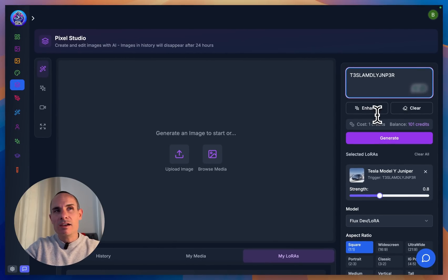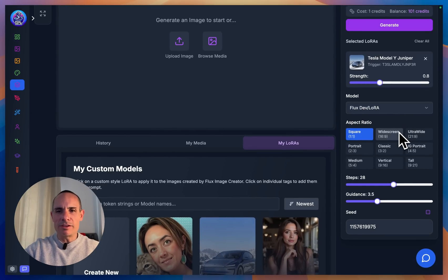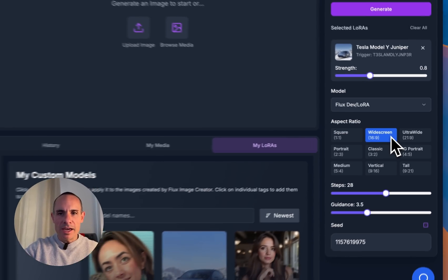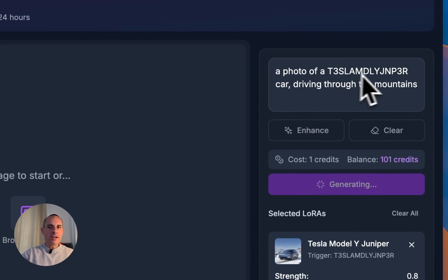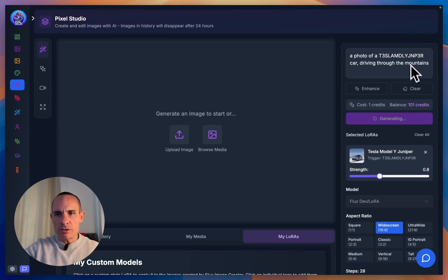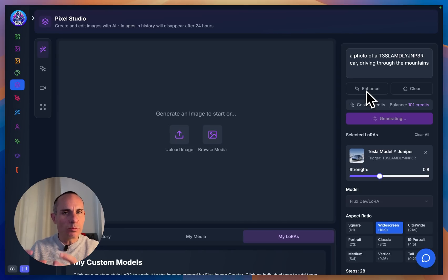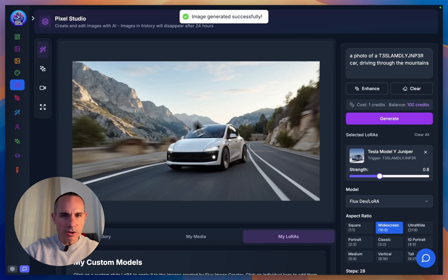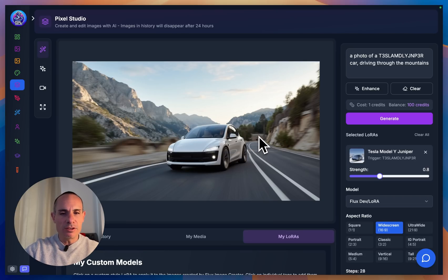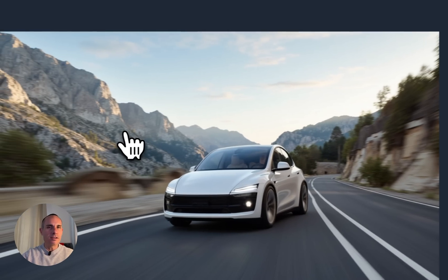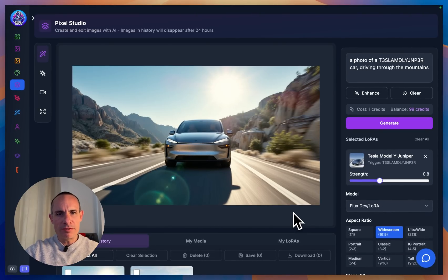I'm going to expand the prompt a little bit and say a photo of a Tesla Model Y Juniper driving through the mountains. You can also do some advanced settings with guidance, number of steps, and you can even adjust the seed. But for us, we're just going to go with a widescreen aspect ratio and click generate. I think this image came out perfect — it's exactly what I was hoping for. Nice and dynamic, it's got the mountains, great lighting, everything else.